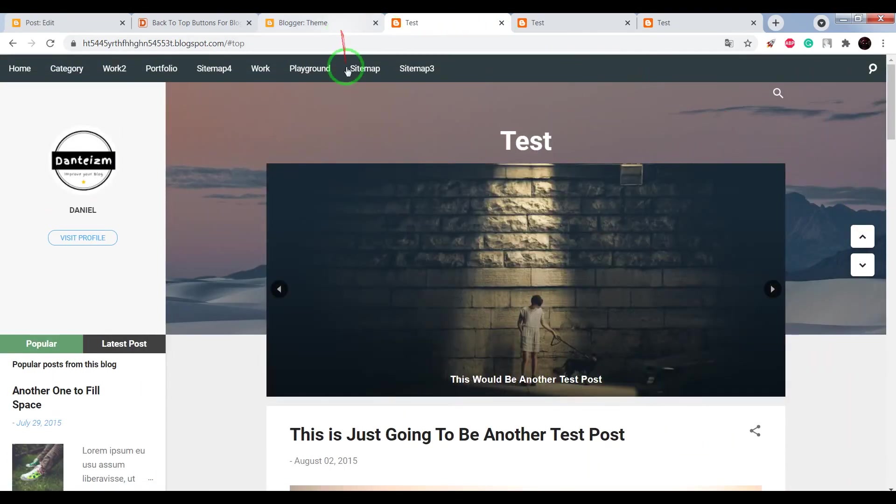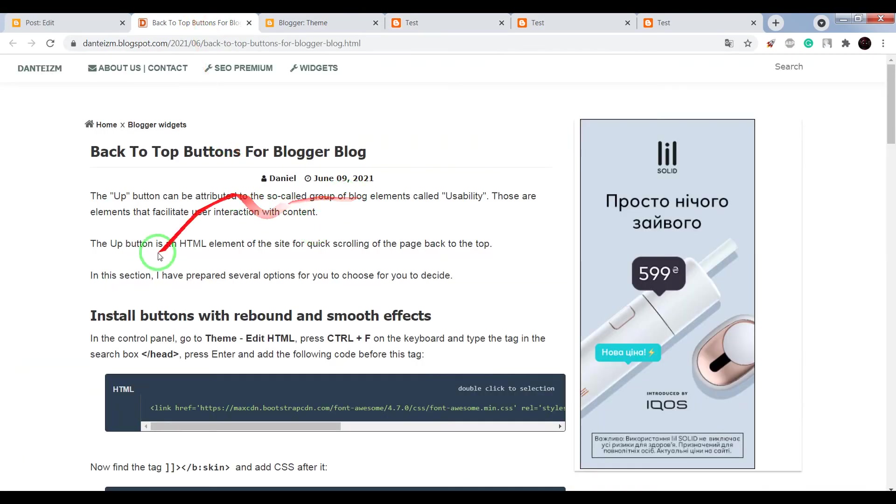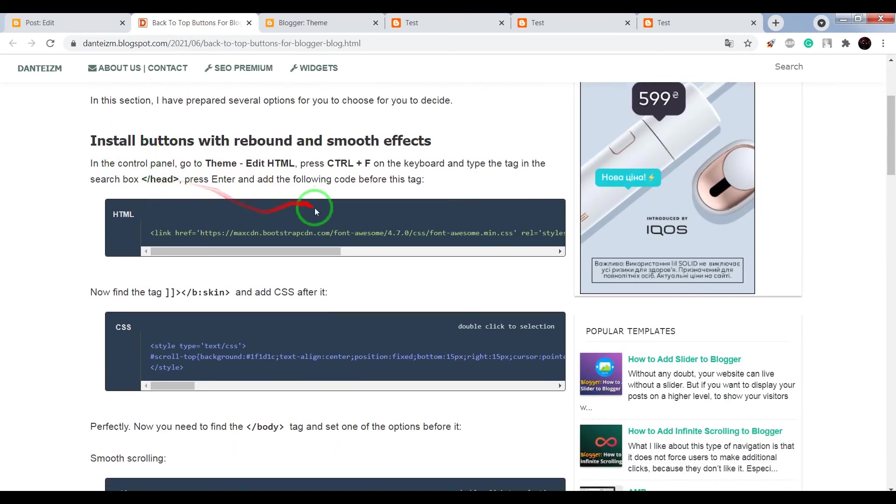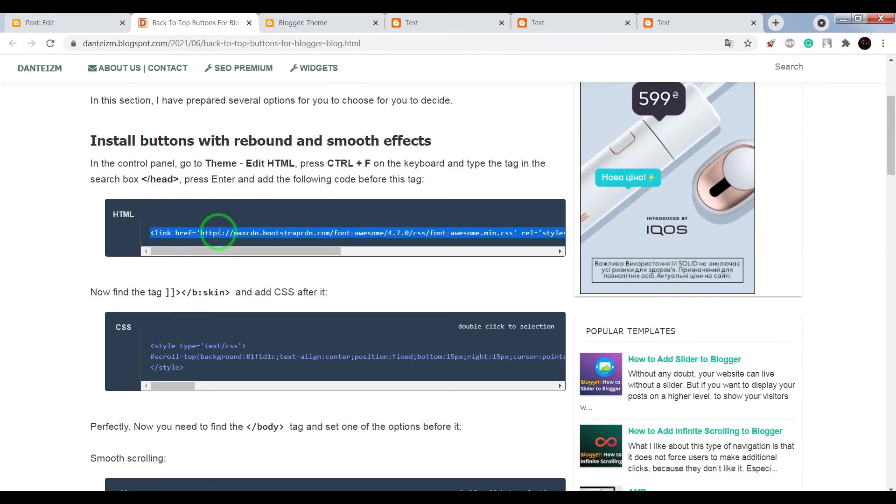So okay if you want to add these buttons to your blog, open this page, scroll it until the code. First what you need to do is copy the code.